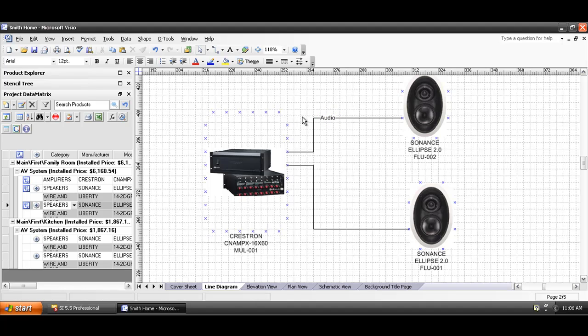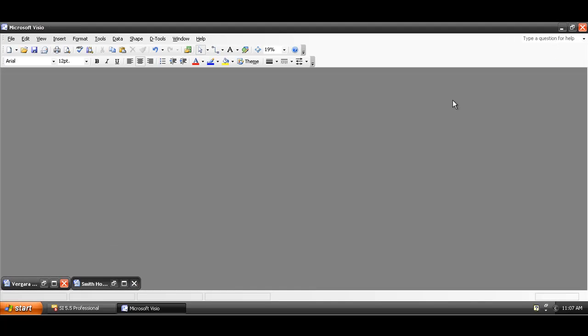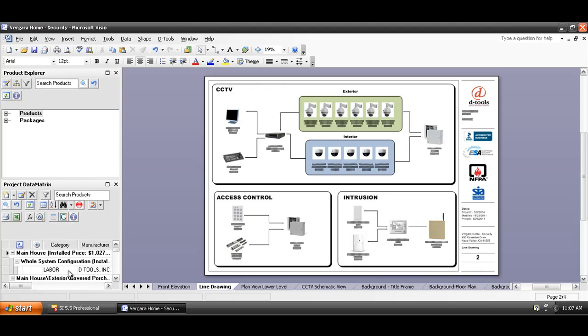And that's how you would start creating a line diagram. Line diagrams are very nice to use in the sales process. And I'll show you a finished version of one of these right now. We'll pull up a sample project file here.